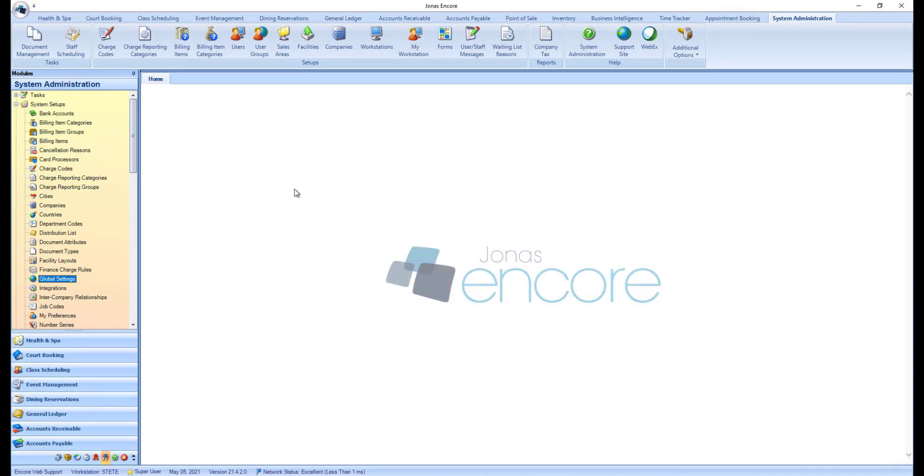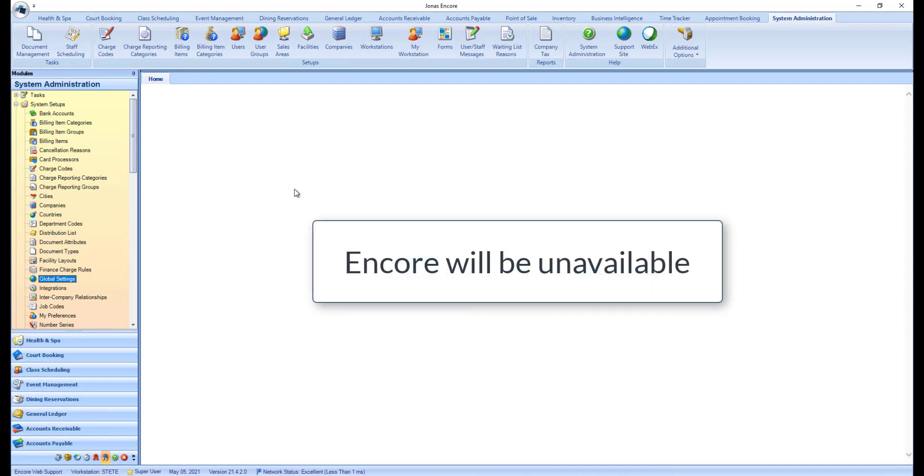Once the system is ready to update, any users still logged in will be forced out of the system. During the update, the Jonas Encore system may be unavailable for about 15 to 30 minutes, depending on the speed of the update.